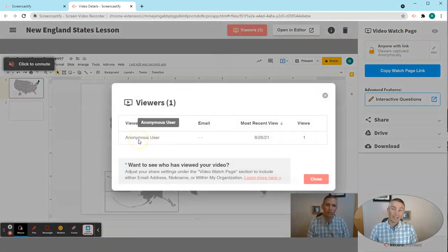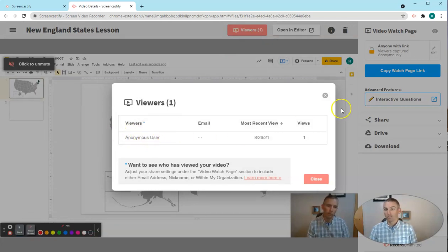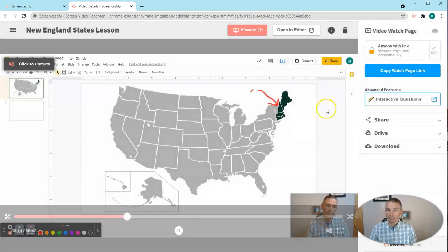Now, I did not require people to put in nicknames or email addresses. So it's showing me anonymous viewers for now.